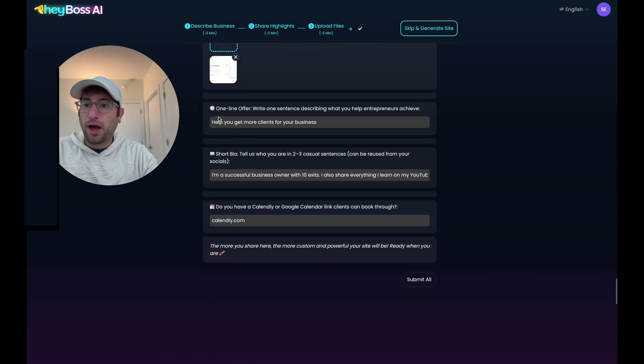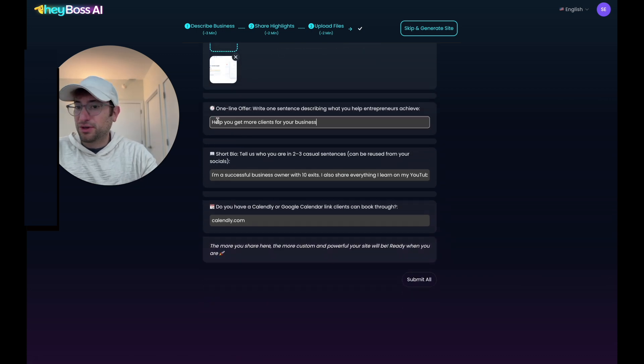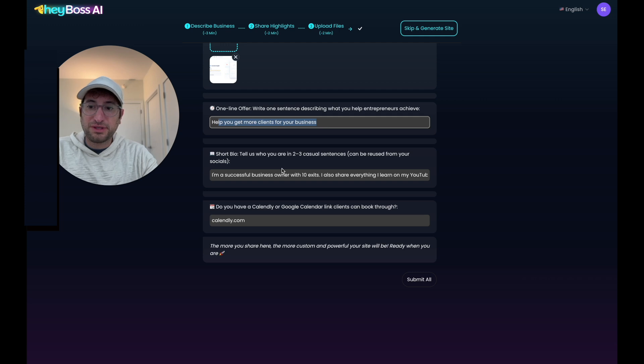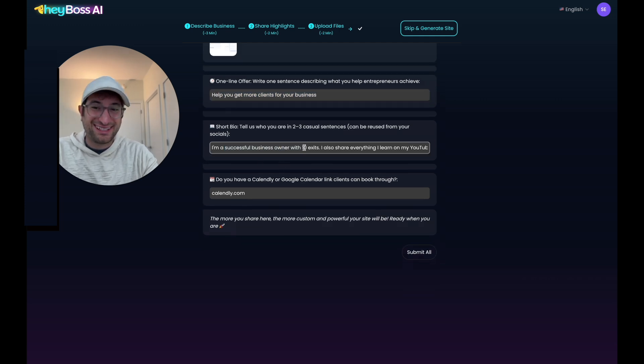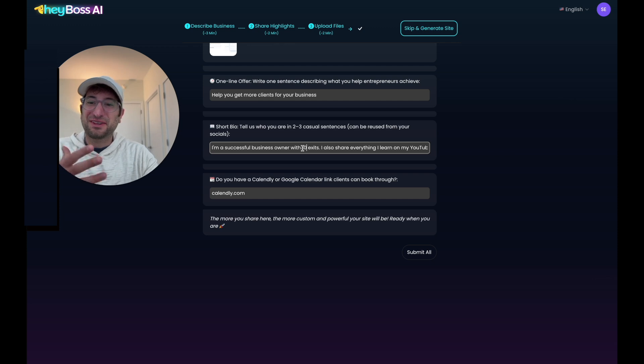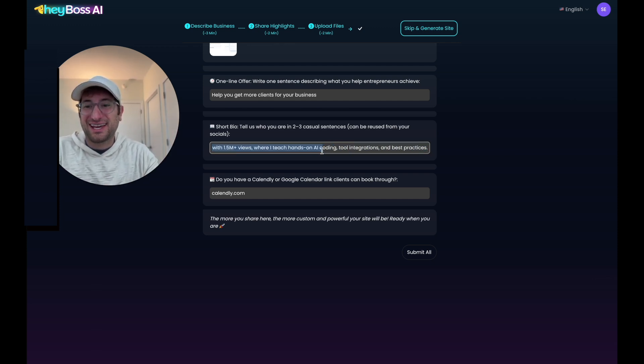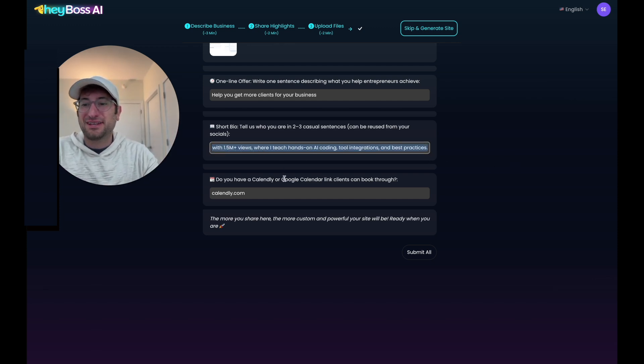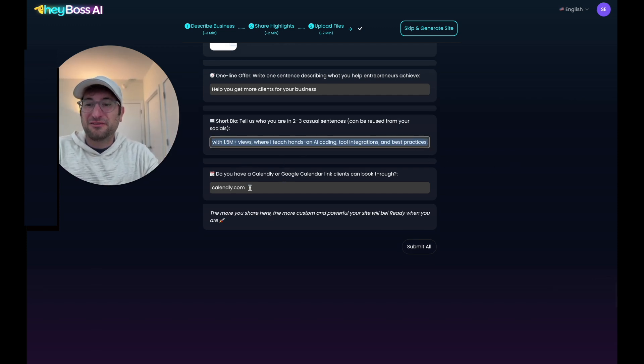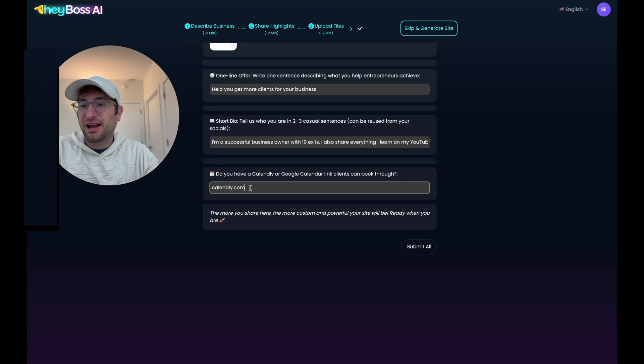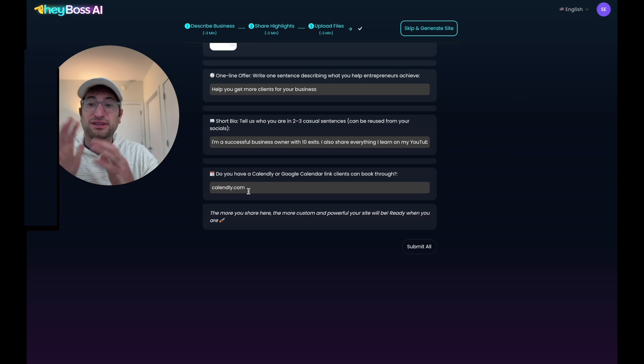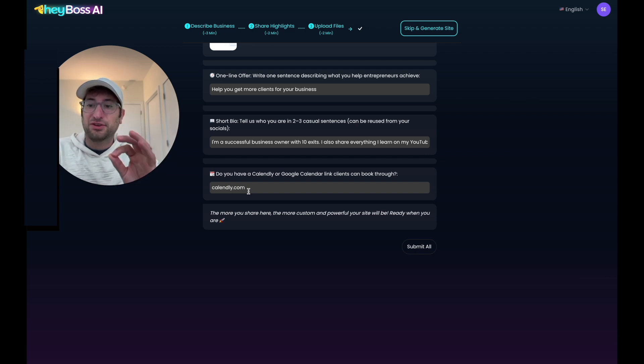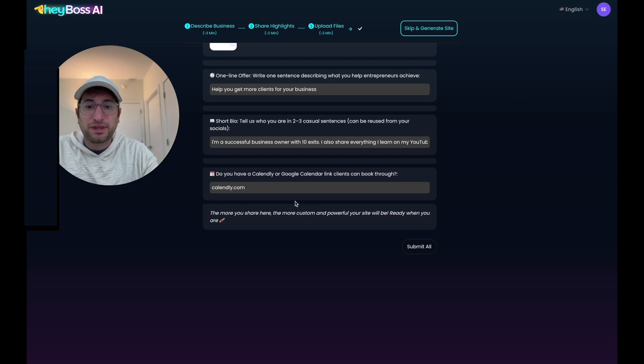And then here for the one line offer, I just said help you get more clients for your business. For a short bio, I just made up a little bio about myself. I don't have 10 exits, but I think that would be cool to add on the website. And I just added a little more information about myself. And then for a Calendly link, I'm just doing the homepage of Calendly, but this will just link to the homepage instead of linking to a unique page. But this is what you could also add to have your own unique page for a booking. So I'm going to submit this.